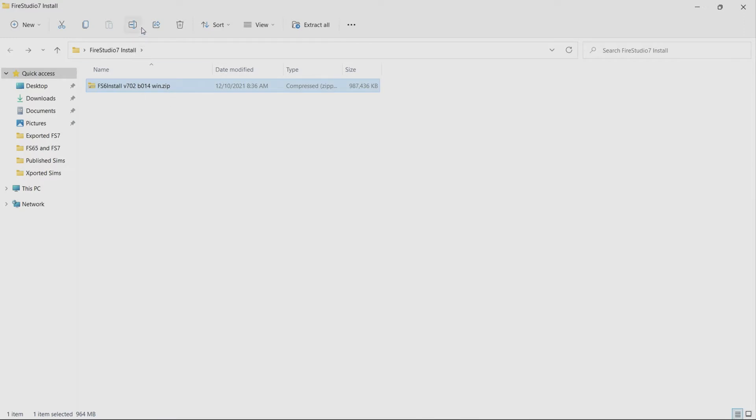I'm actually running Windows 11 on this machine. It's very similar to Windows 10. It might look a little bit different but same process.